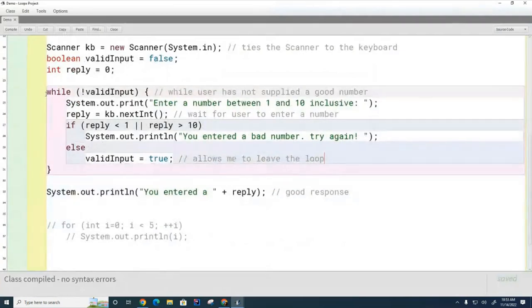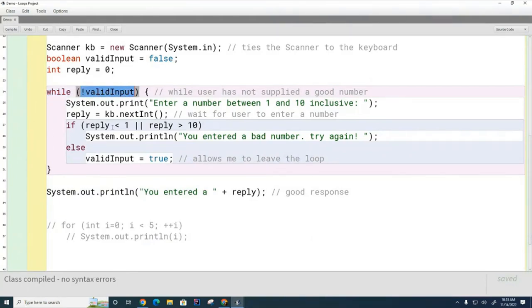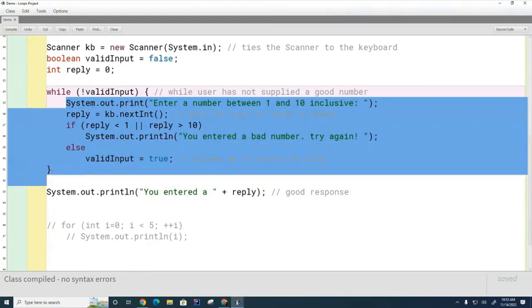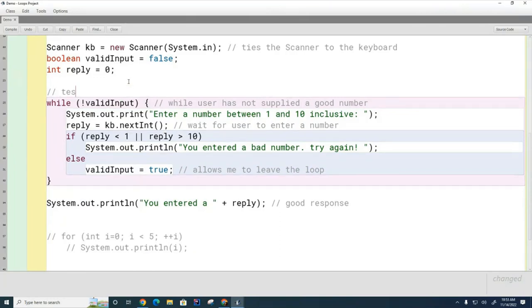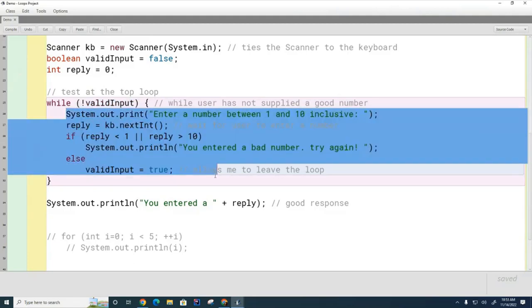Let's look at this loop a little more closely. We keep doing this test over and over again, and each time the test comes out to be true we run the body of the loop, then come back up and test again. This while loop is also a test-at-the-top loop, because just like the for loop, this test is done before I run the iteration.